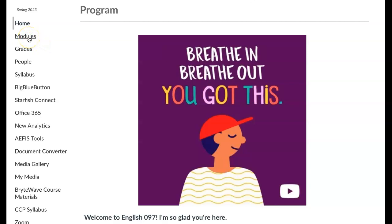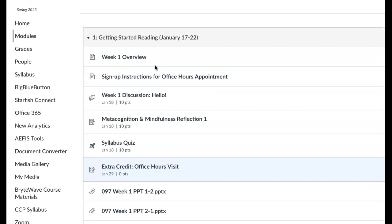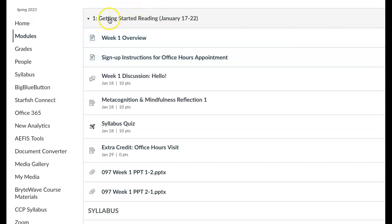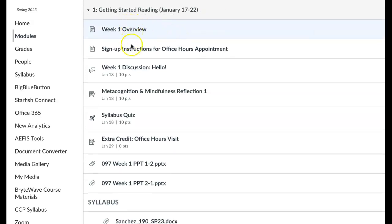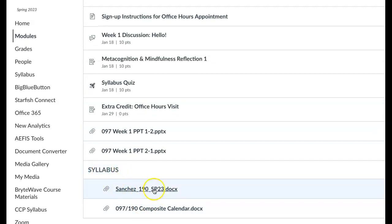To get started you click on modules. Right now you can just see module one in the course. The other modules will open up as we go — usually I open the next module midweek in case you're someone who likes to work ahead. You'll see the theme for the week is getting started reading. We have the dates for this particular week. Weeks typically run Monday to Sunday, and then you have all the content for the week. You'll want to visit each of these pages. Some of them are just resources, like a syllabus and a course calendar of due dates.